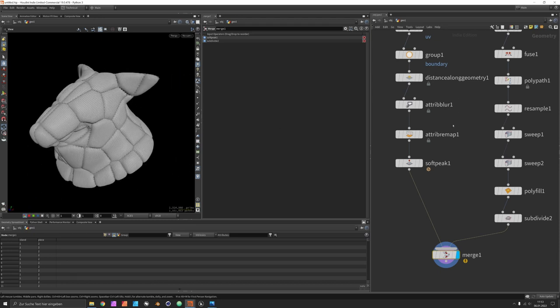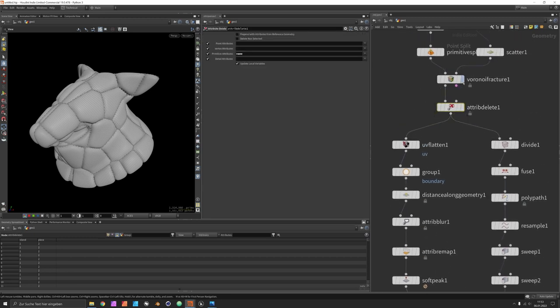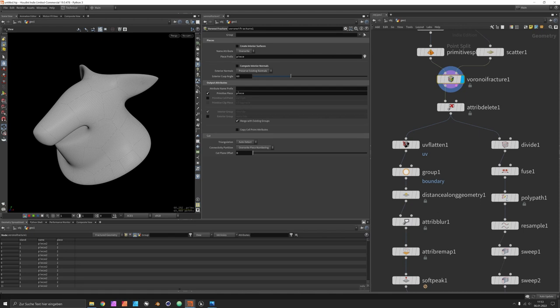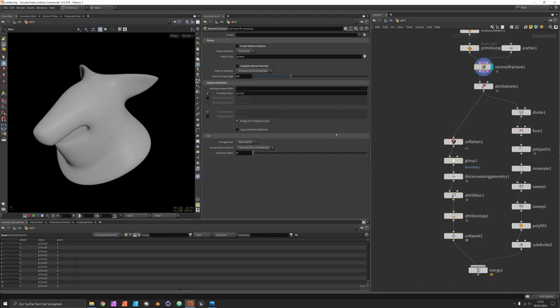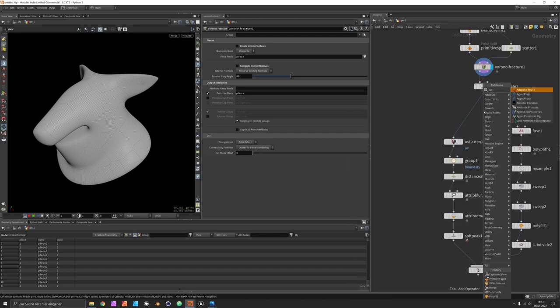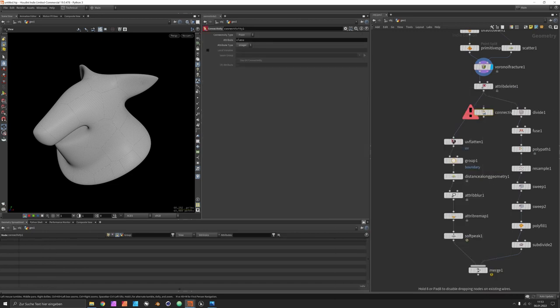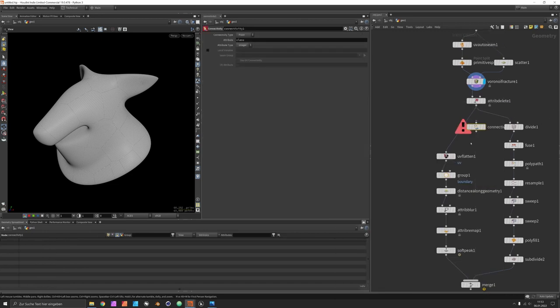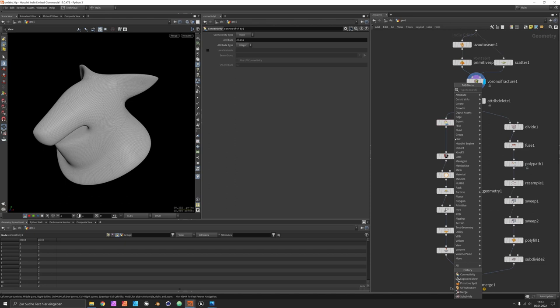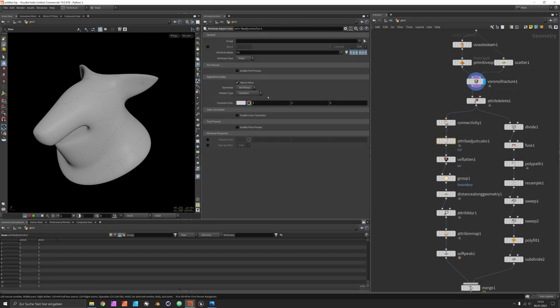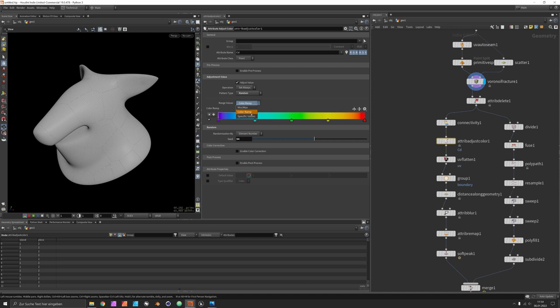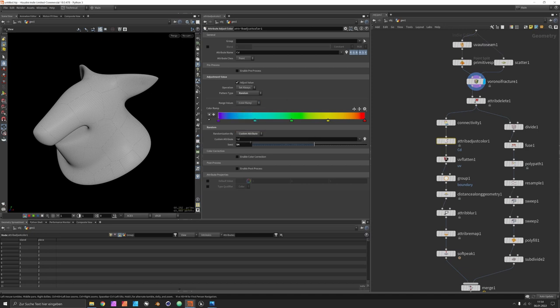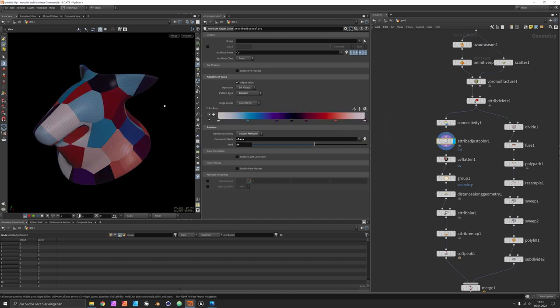Now about the coloring, we have some ways of applying different kinds of pieces there. We could, for example, say I want a random color. Here it's a primitive attribute, but we can of course promote it, or we could use a connectivity attribute which is maybe even safer because we have a mixed input. So there's a class attribute on the patches. There's a color adjust node which will take in these attributes. We are on points, which is good, and then there's a pattern type called random which also allows for taking in a randomization by attribute. Then we can just enter the class and it should be colored the way we set it up here. Maybe you'll prefer the twilight pattern, and you can randomize it using the seed value.